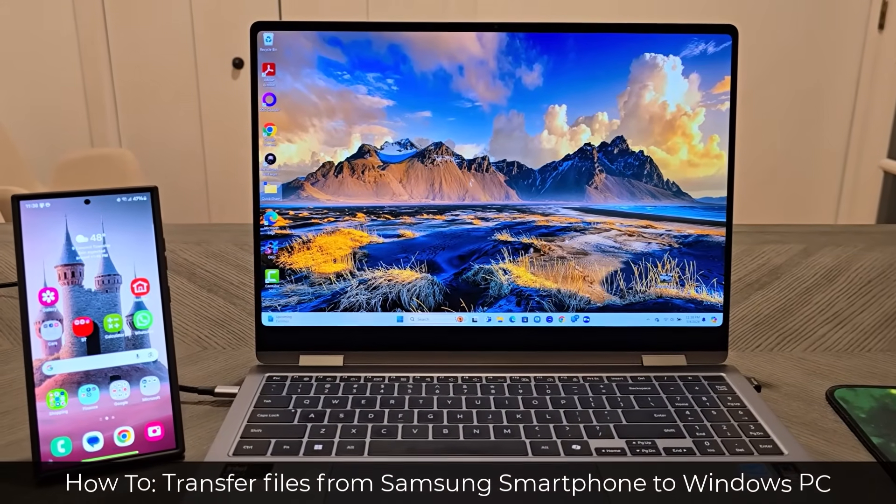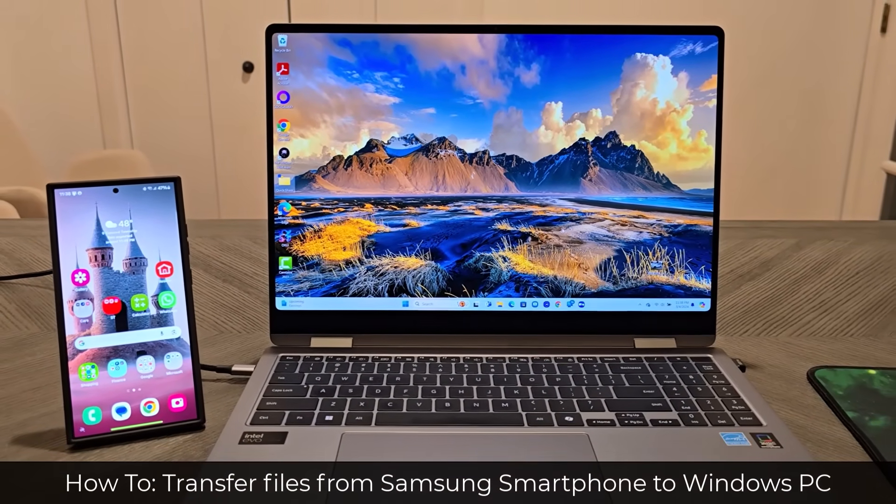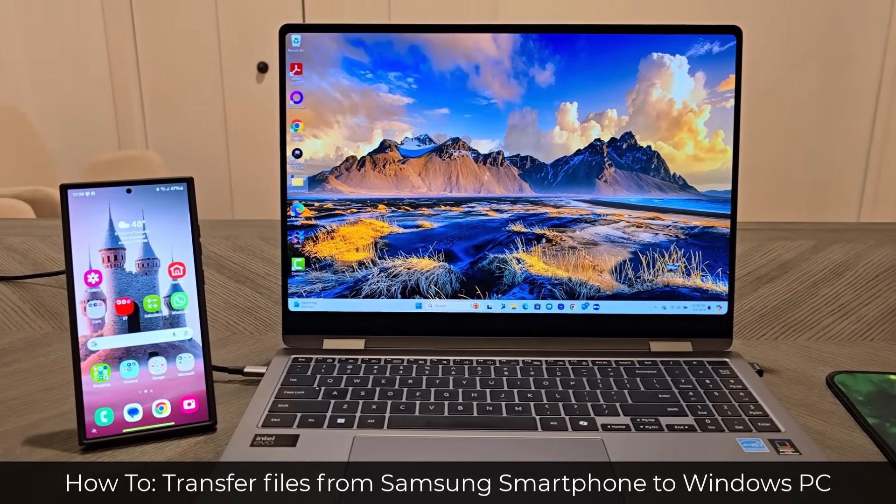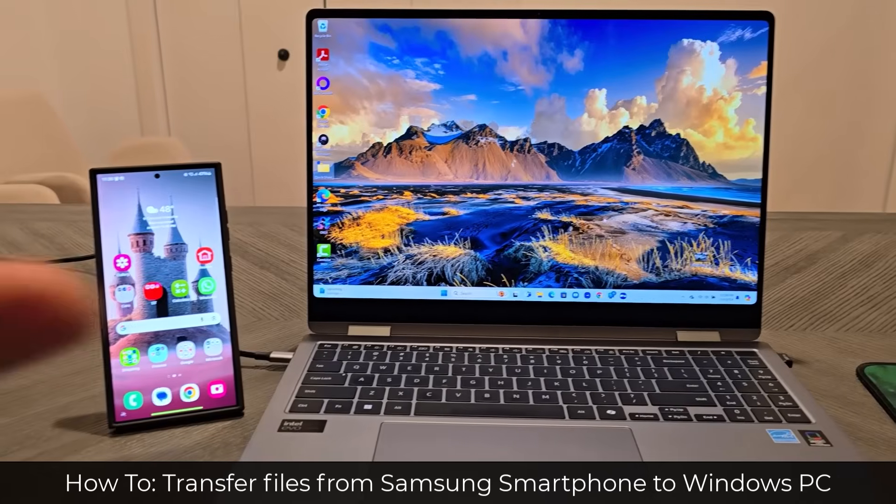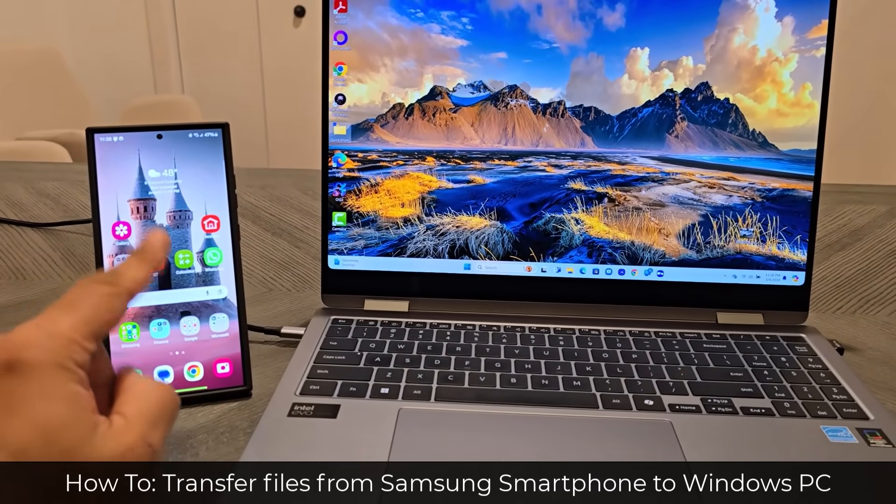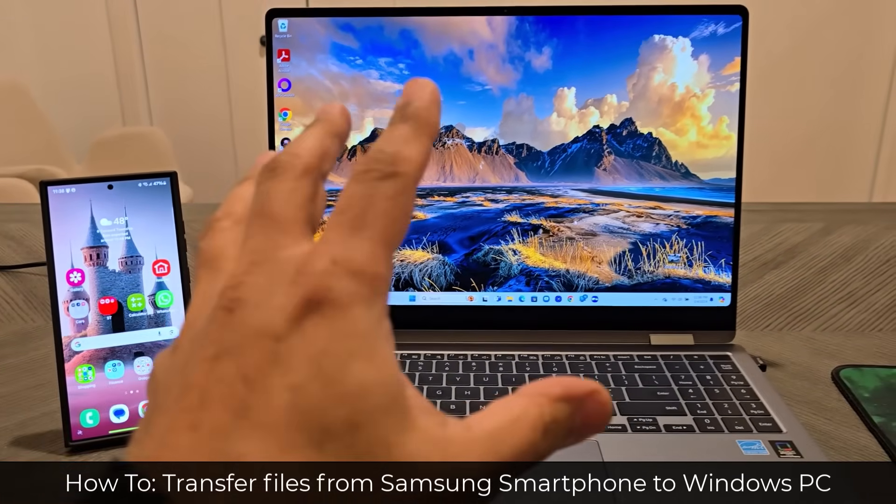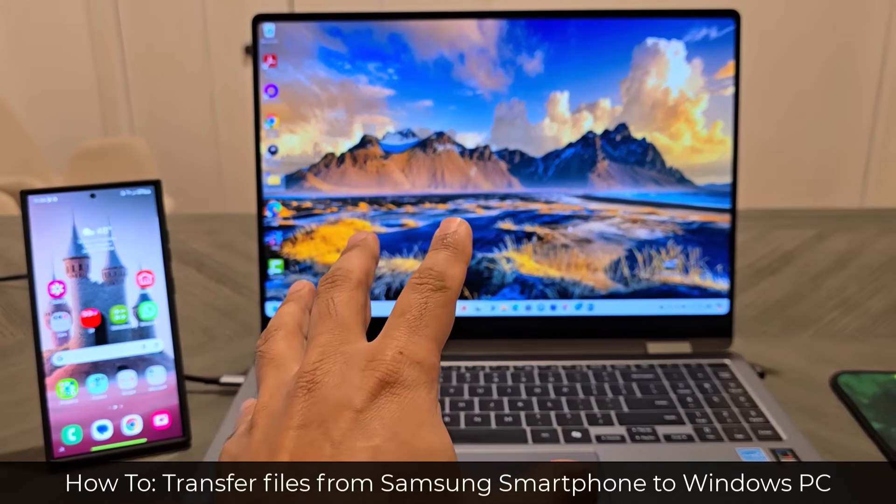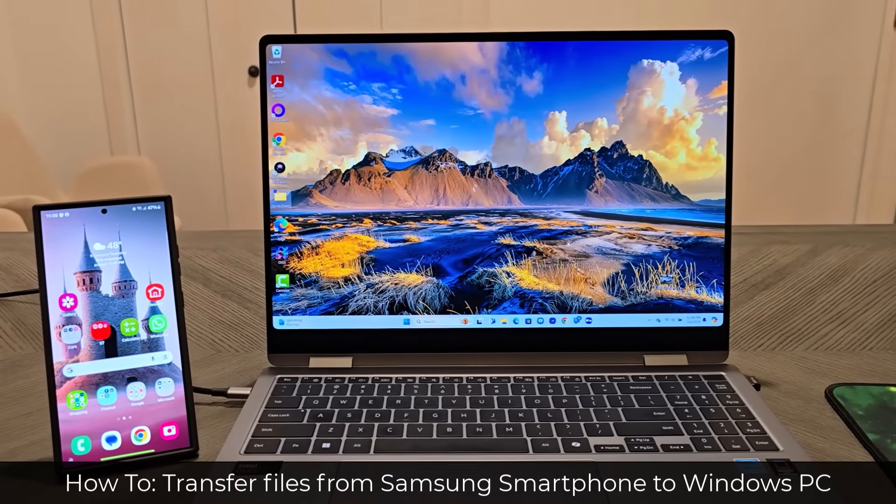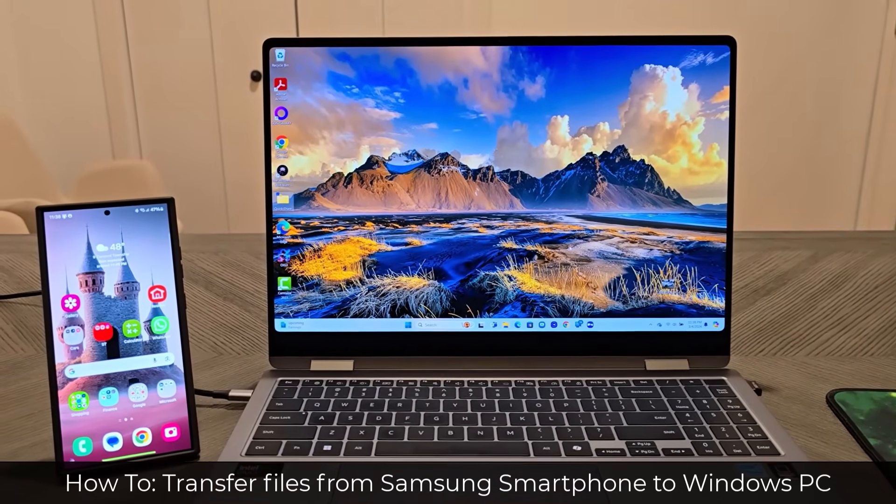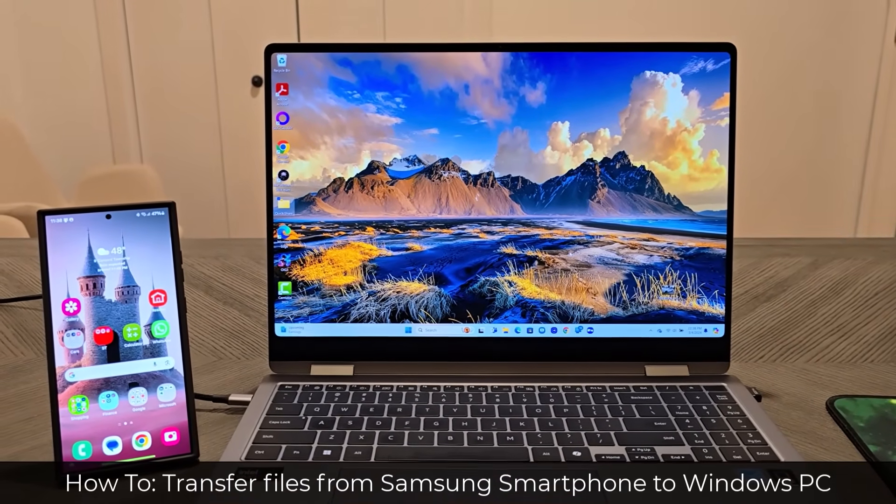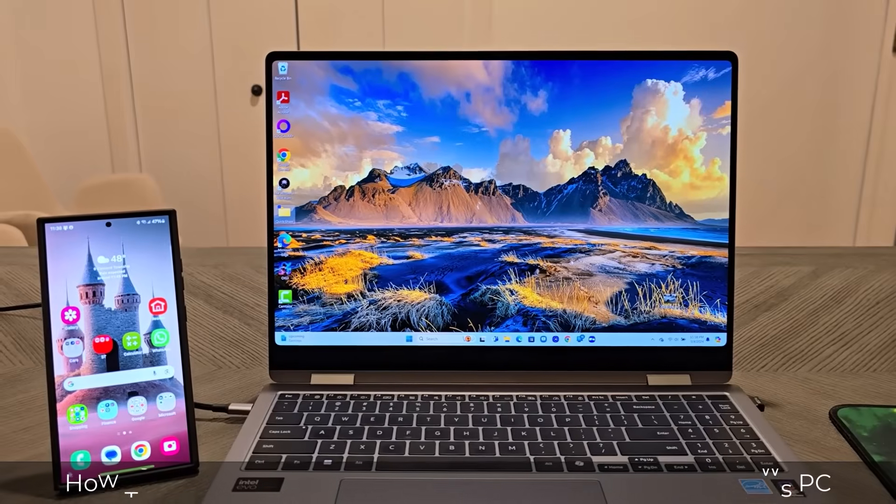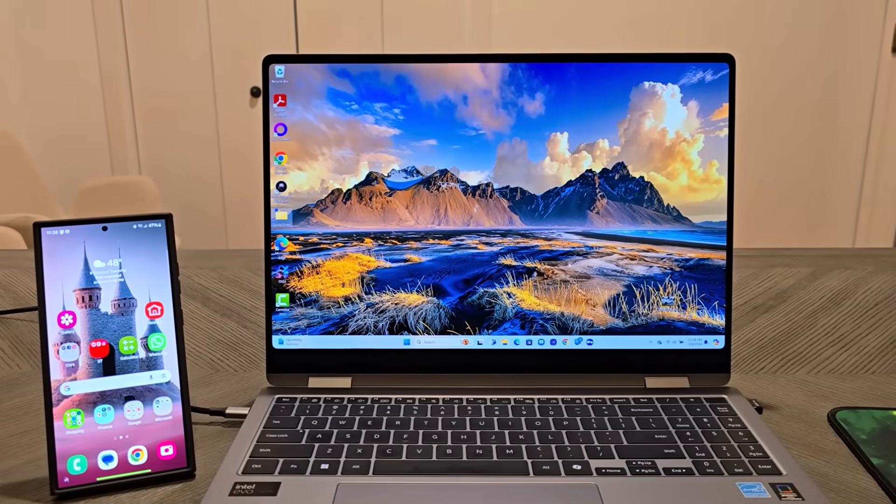Hey guys, Saki here from Saki TechEd. In today's video, I'm going to be showing you how to transfer files from a Samsung Galaxy smartphone to a Windows 10 or 11 laptop wirelessly, super fast and super easy. So let's get started right away.